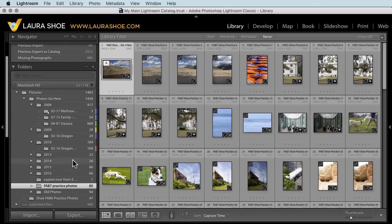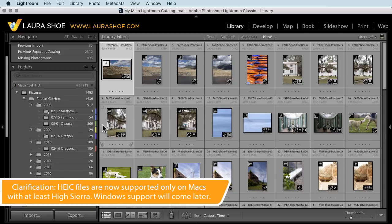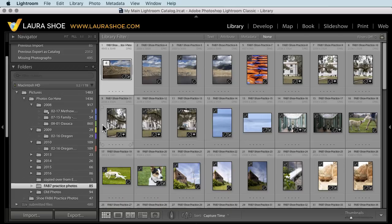I don't have a file here to show this with, but Lightroom Classic 7.4 and later now supports Apple's HEIC files. This is the new default format that the iPhone camera shoots in. So you can now import and edit those files here in Lightroom Classic.